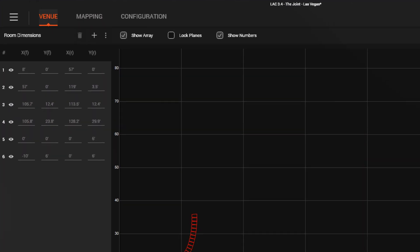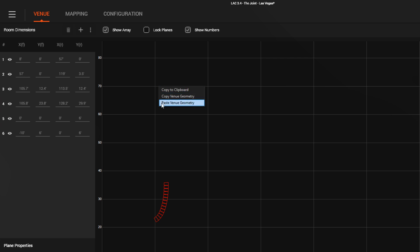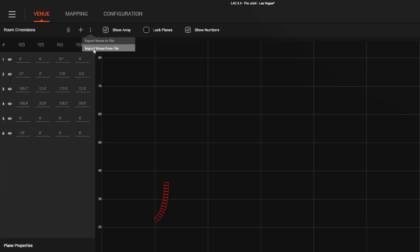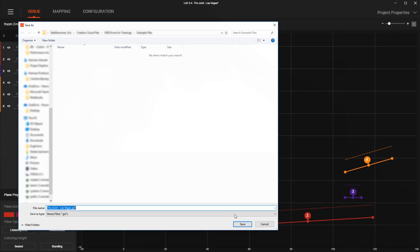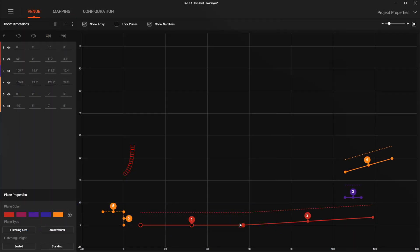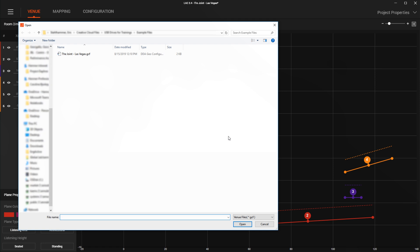In addition to the previous ability to copy and paste venue geometry across LAC files with a clipboard, we have now added the ability to export and import venue geometry as files. The new menu here allows you to export and import files in .gcf format using typical import and export dialogs. This feature can be used to share venue files or to transfer venue geometry from one instance of LAC to another.